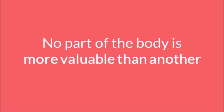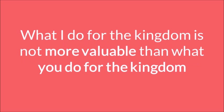Jews, Gentiles, slaves, free, prostitutes, tax collectors, Roman soldiers. It doesn't matter who you are. Jesus loves you. And so, we need to understand this, that what I do for the kingdom is not more valuable than what you do for the kingdom. Everything is important.